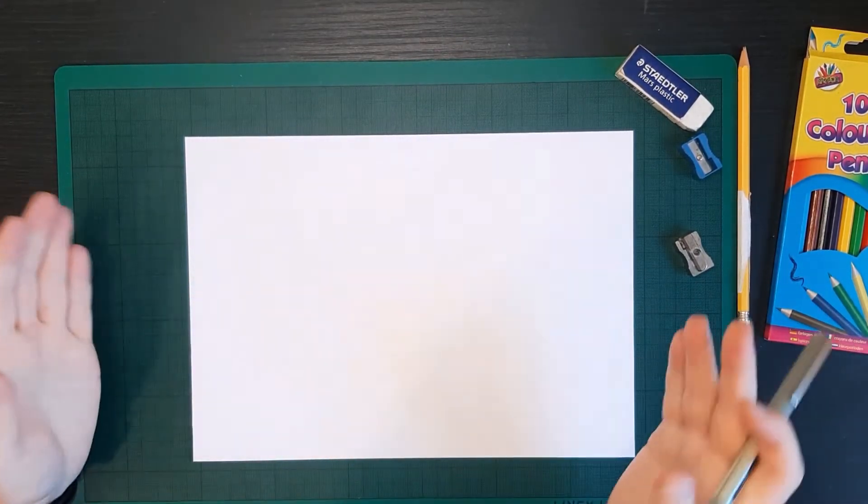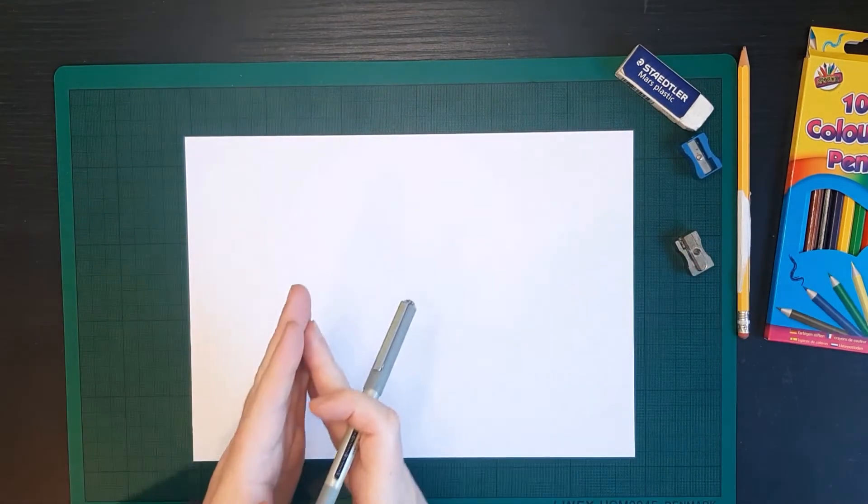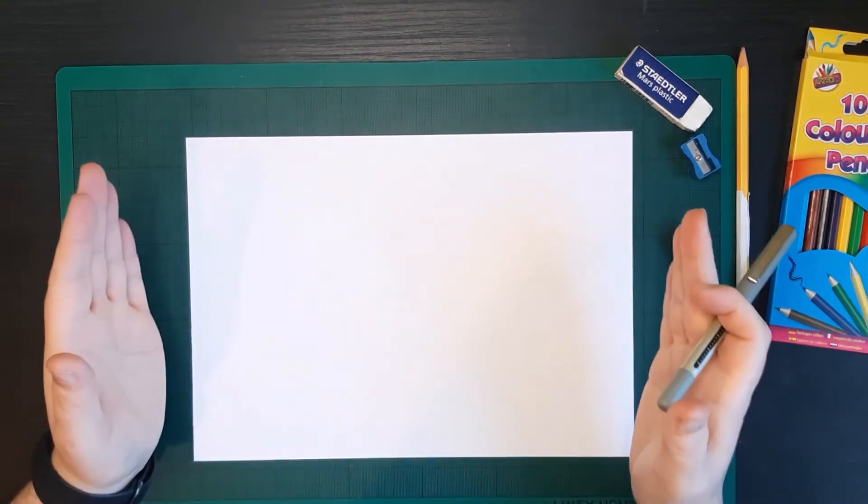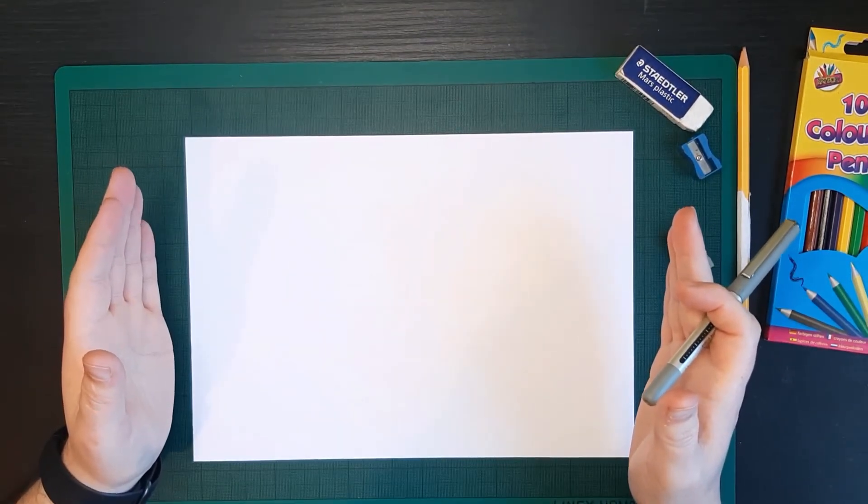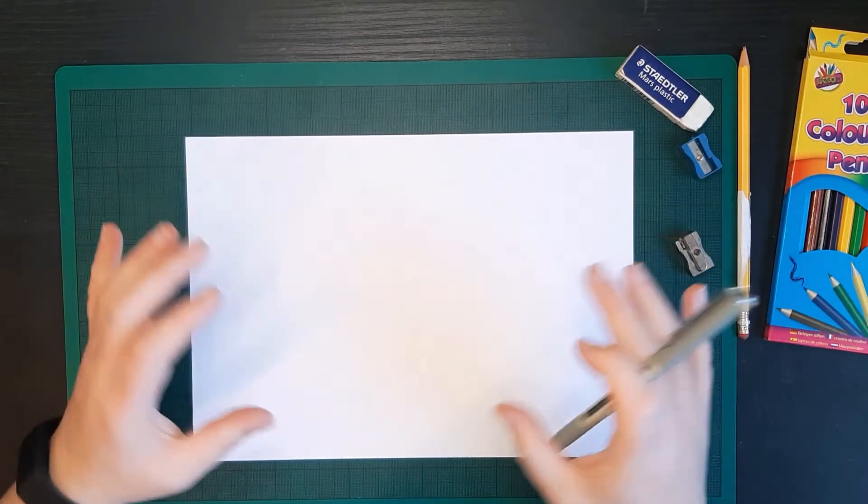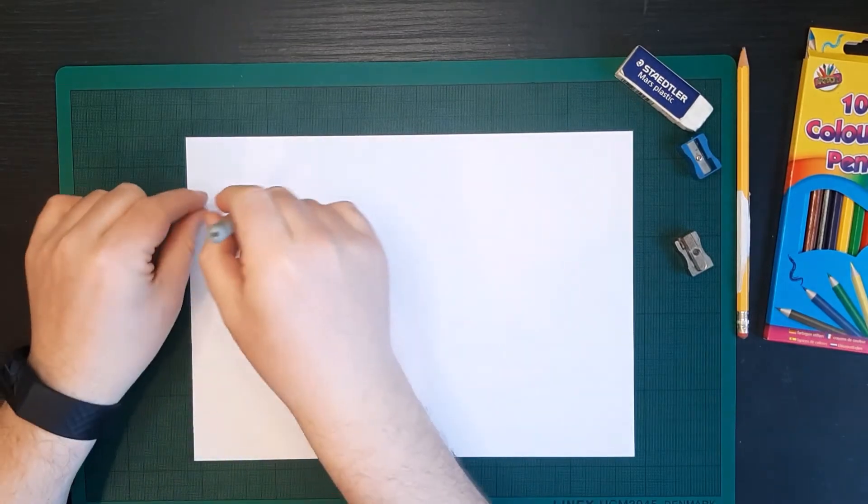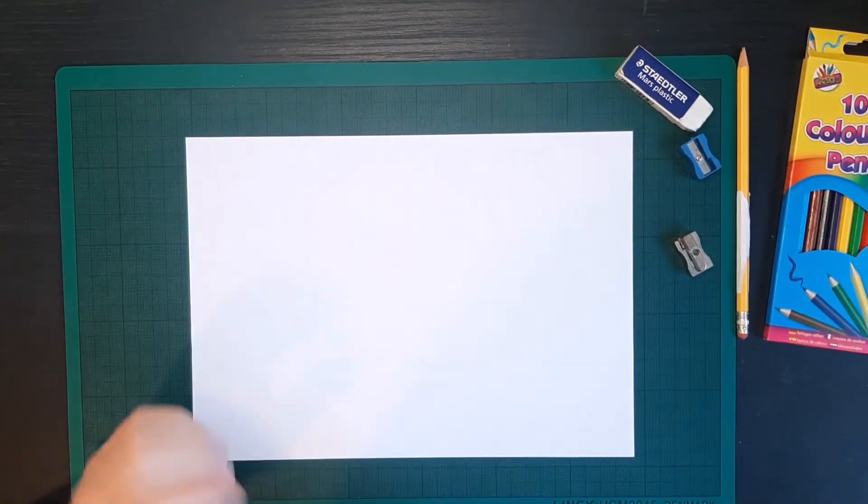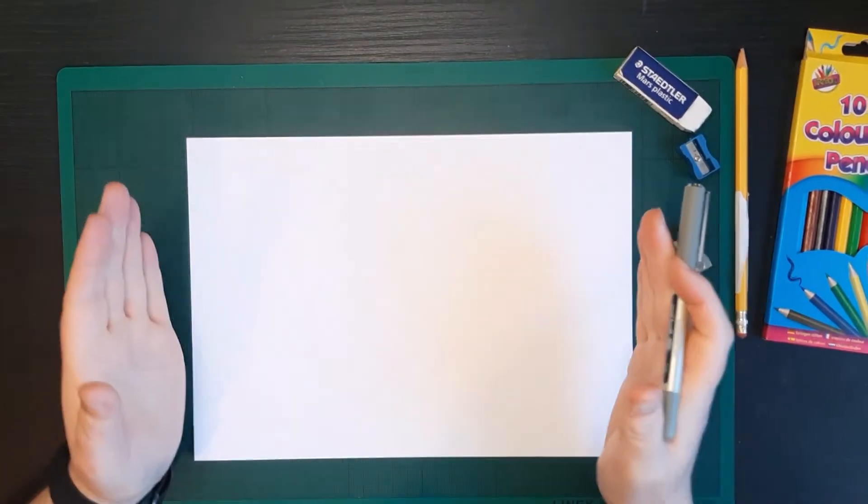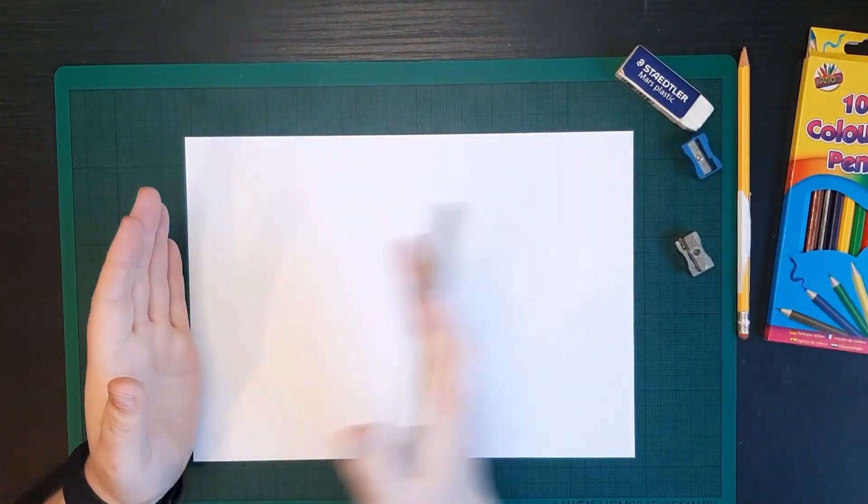Okay, so we're going to try and use the entire page as much as possible. So don't be drawing just all in one corner. Start and use the entire page.